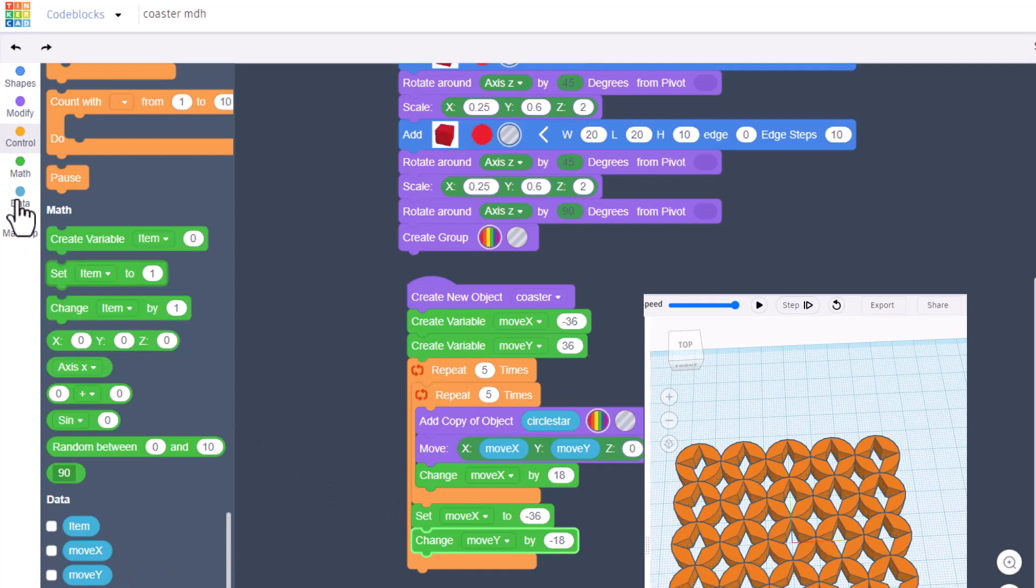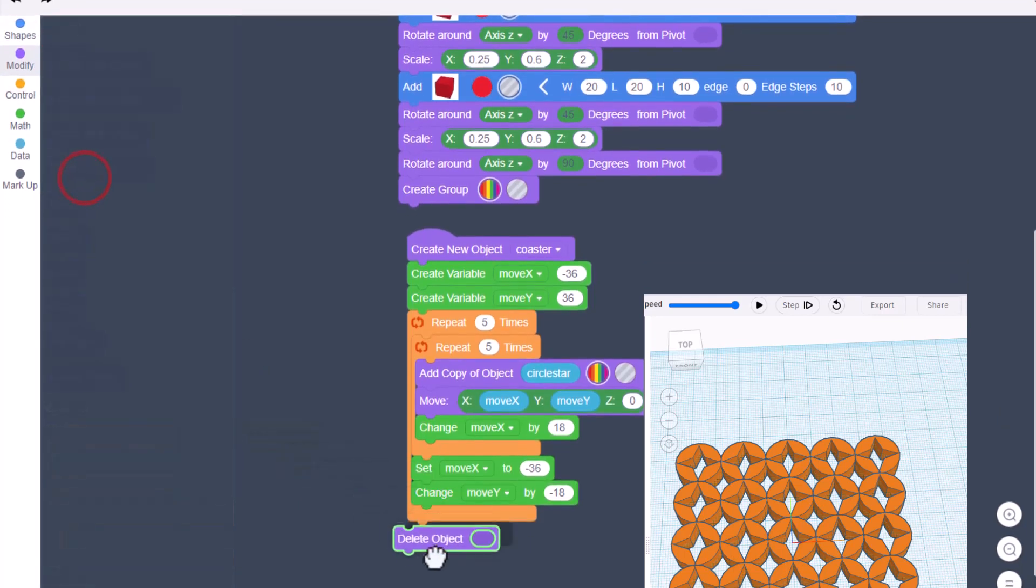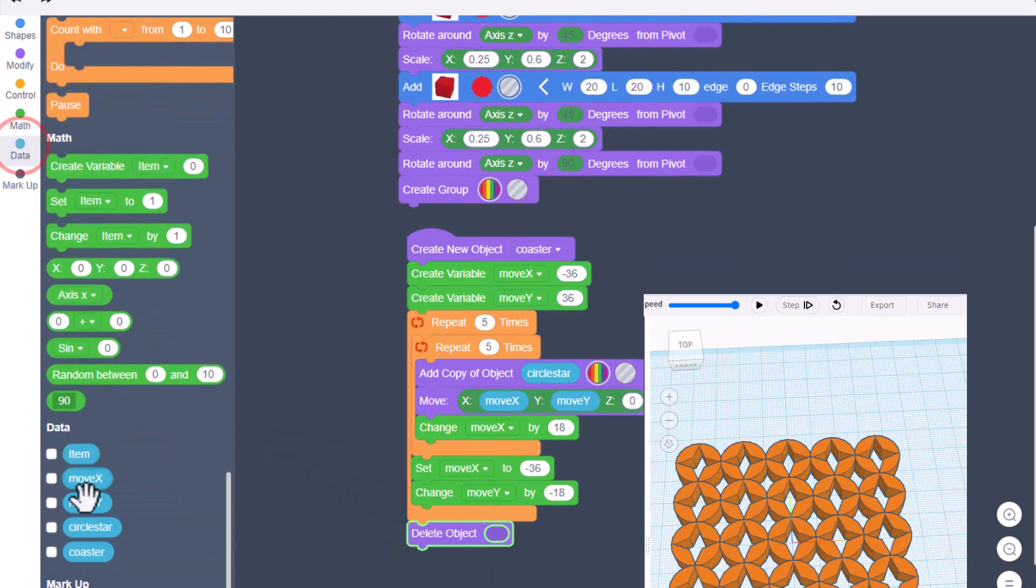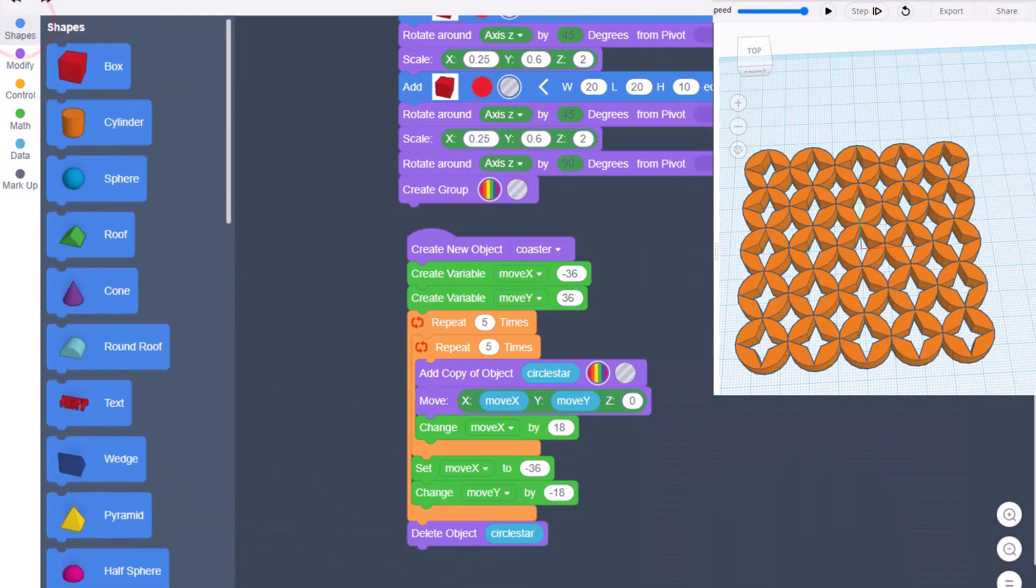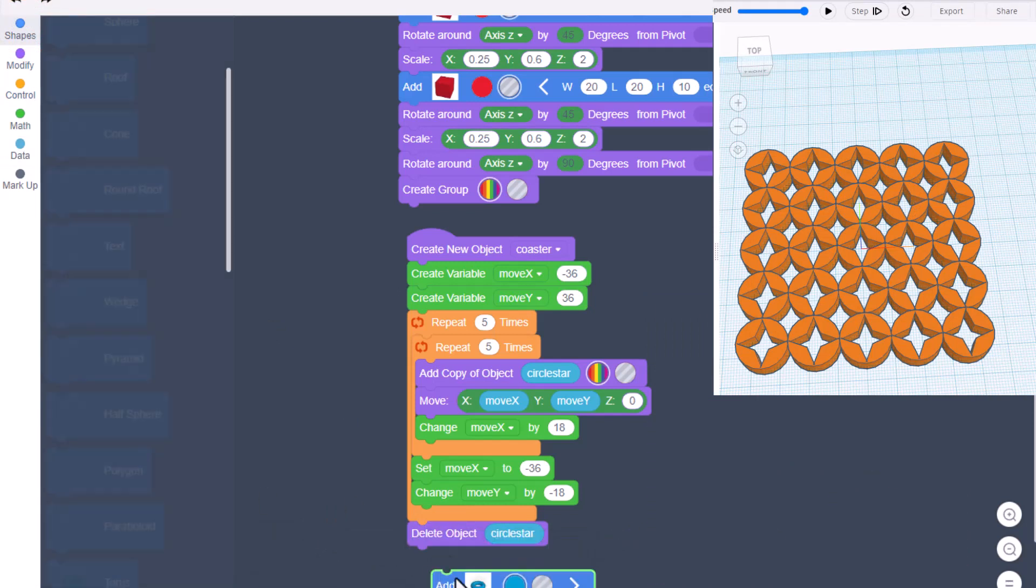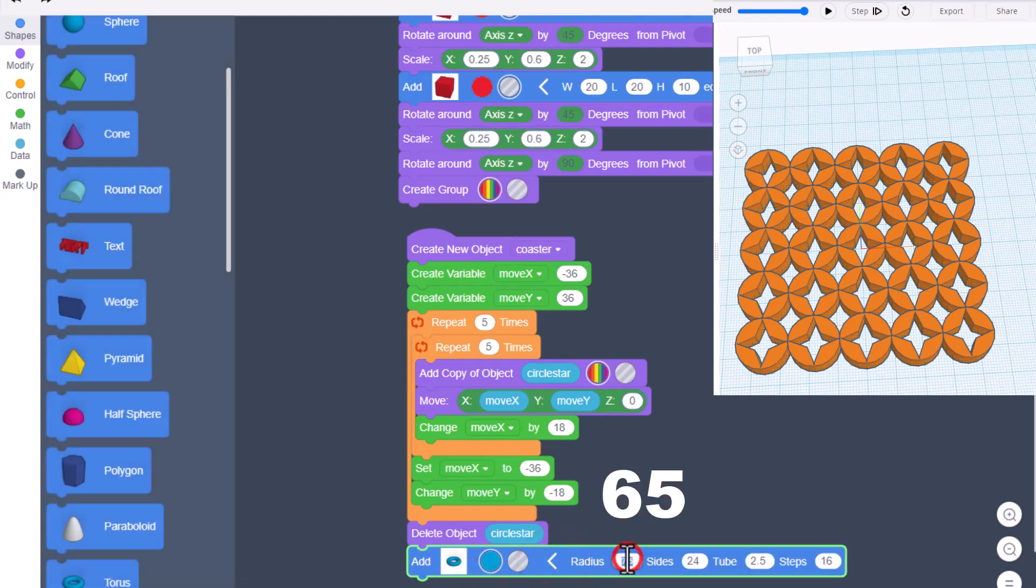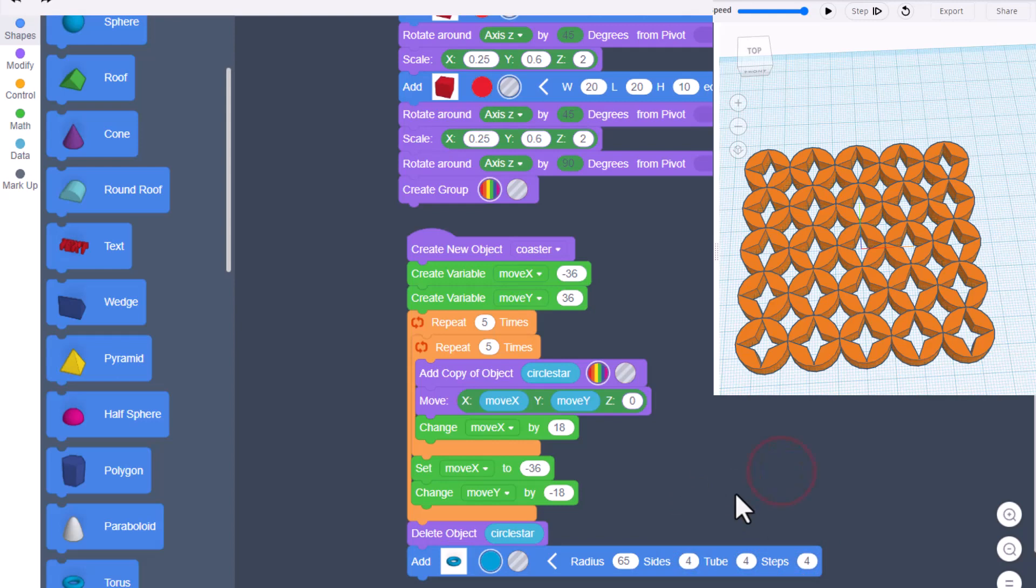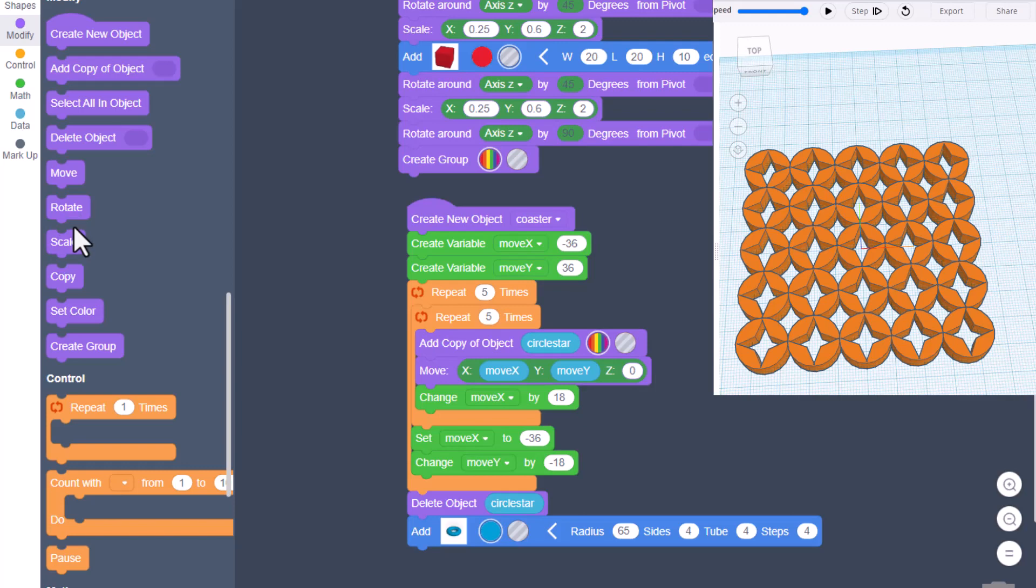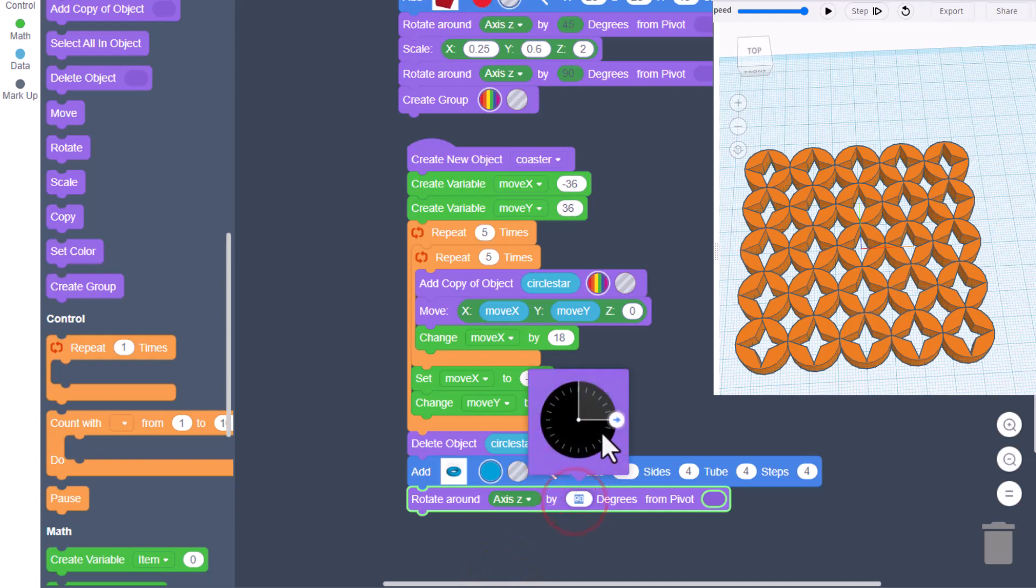First, modify, delete object. Right now we're going to get rid of the original circle star. At this time, we're going to add an outside edge around this shape. We're going to bring out the wicked cool torus. Expand its properties. The radius needs to be 65, the sides need to be 4, the tube needs to be 4, and the steps need to be 4. We do need to add a rotation to turn it the right way. Bring out your rotate, switch to Z, and make it 45 degrees.